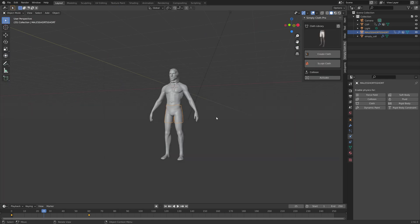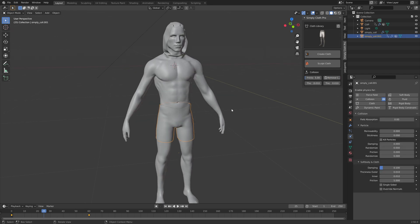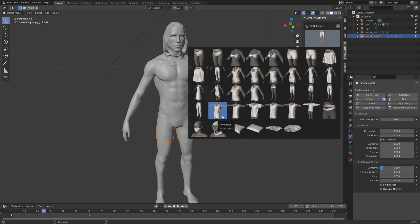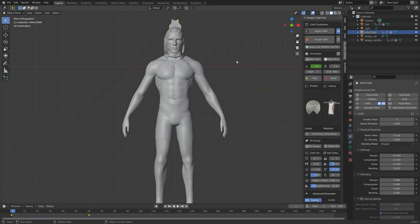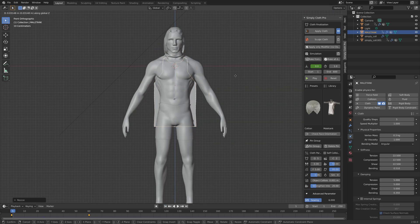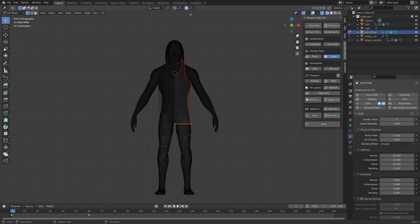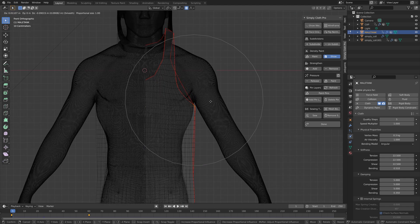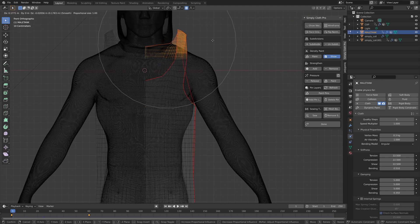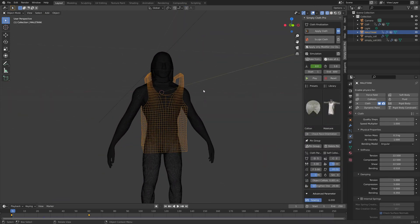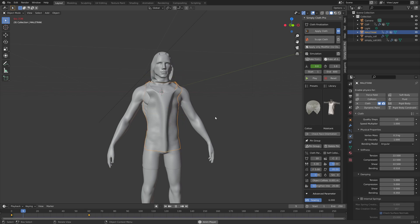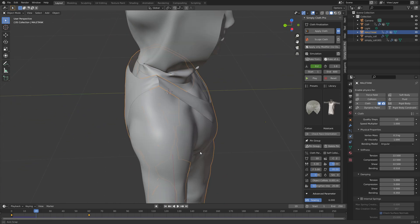Next, add a shirt — let's add the Tank Top. Go to the first frame, press S to scale and G then Z to grab it on the Z axis, and make sure it fits the character. Once you're done, repeat the previous steps and you'll have a shirt as well. That's it for this overview — thanks for watching and subscribe.